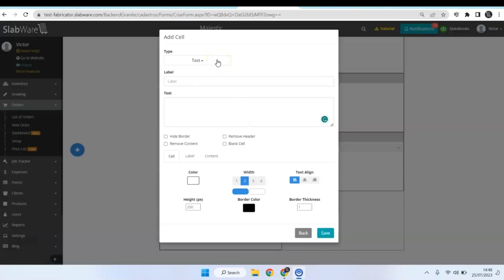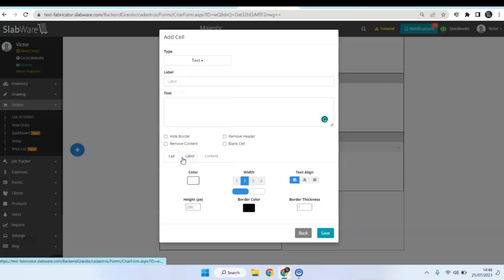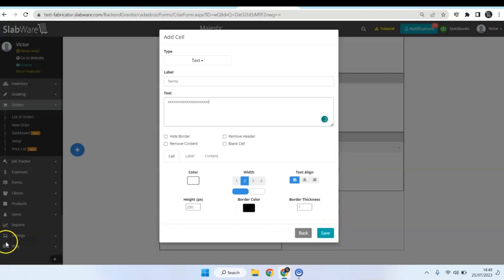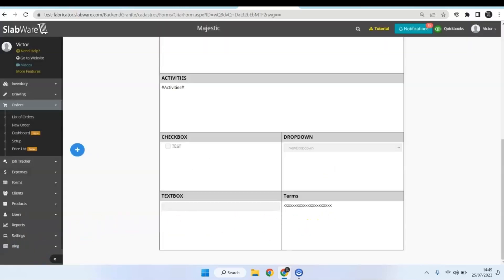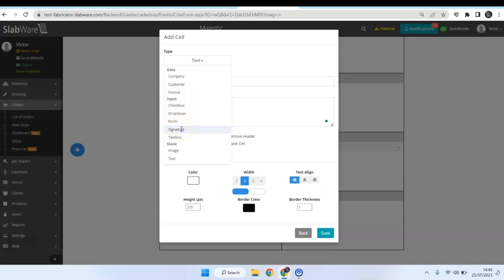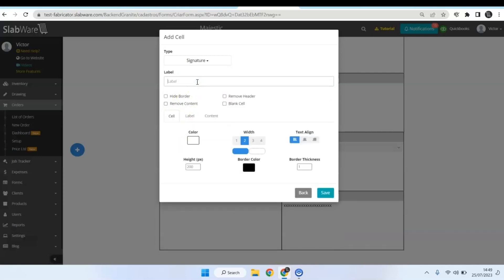Now let's add a static text, which you can leave written in your form — for example, some terms. And finally, let's add the last one: the option to collect a signature.